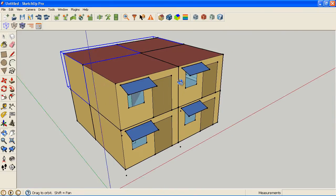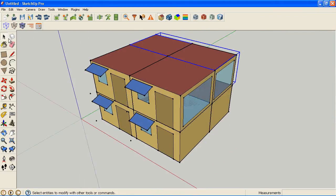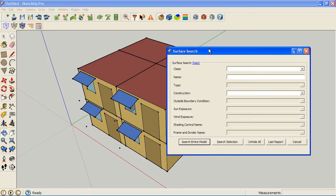What if I want to search for individual surfaces? That's where our surface searching tool comes in handy. If I click here, I can search by name, but I can also search by class or by type.